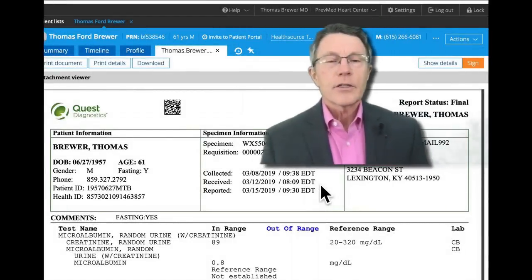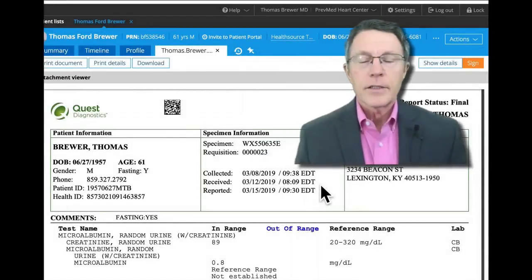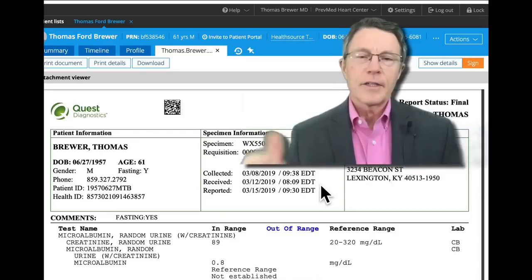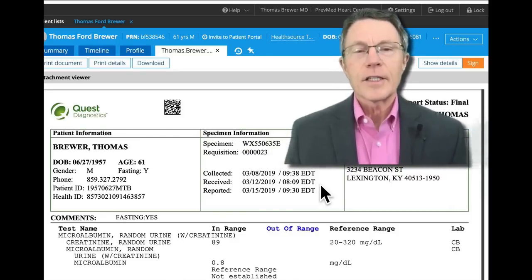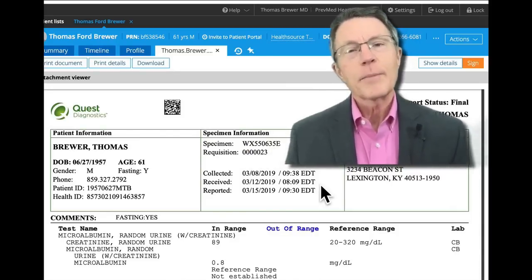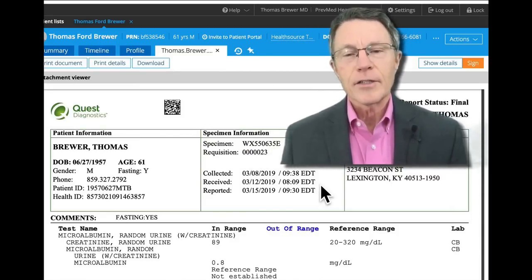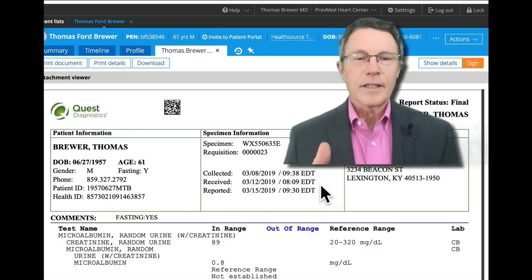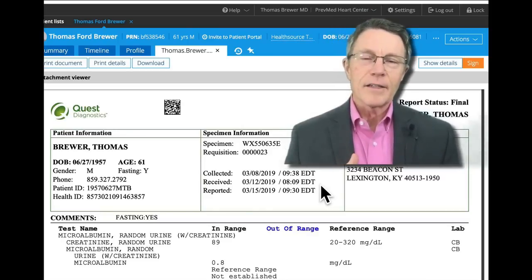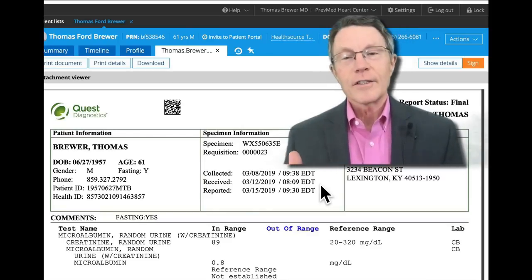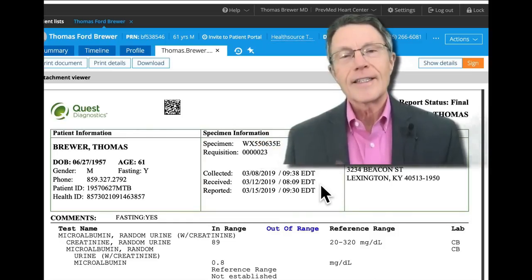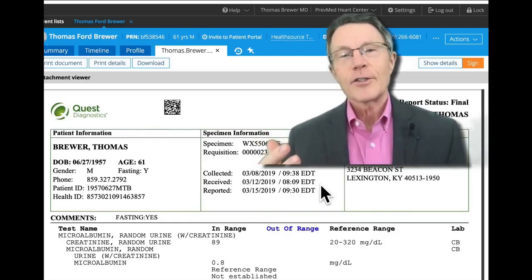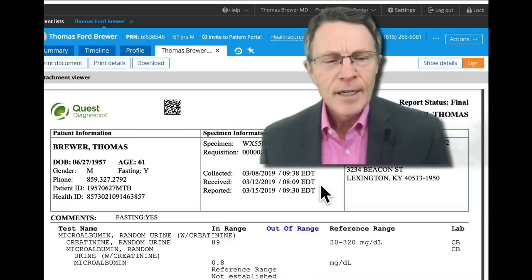How do you interpret cholesterol tests? A lipid panel. Lipid just means fats and oils. Usually when your doctor says he's going to order a lipid panel, he's talking about cholesterol tests. There are other fats in there besides cholesterol. There's LDL, which is bad cholesterol, and HDL, which is good cholesterol, total cholesterol, and the other lipid in there is usually triglycerides.